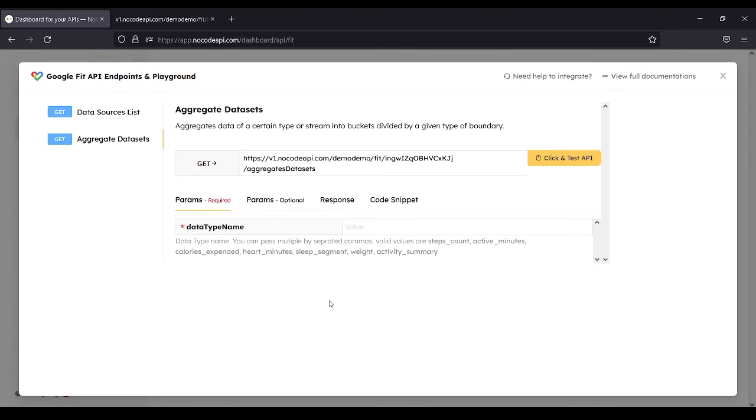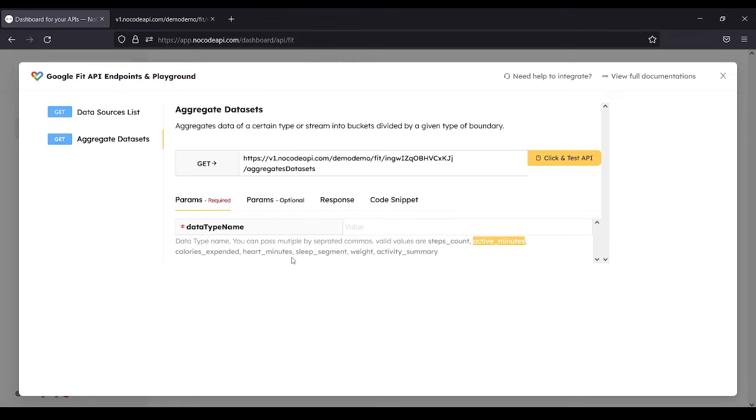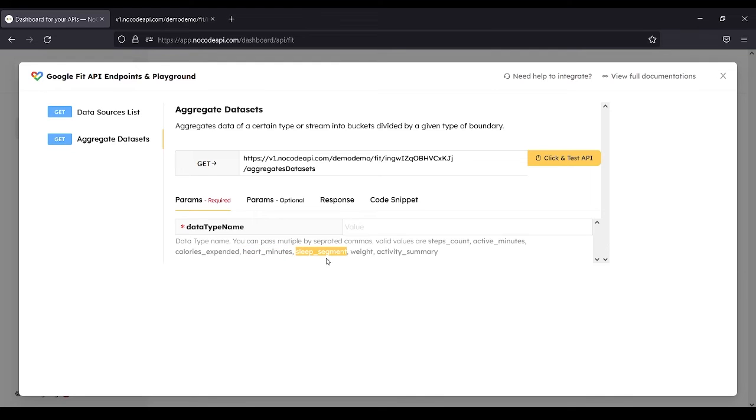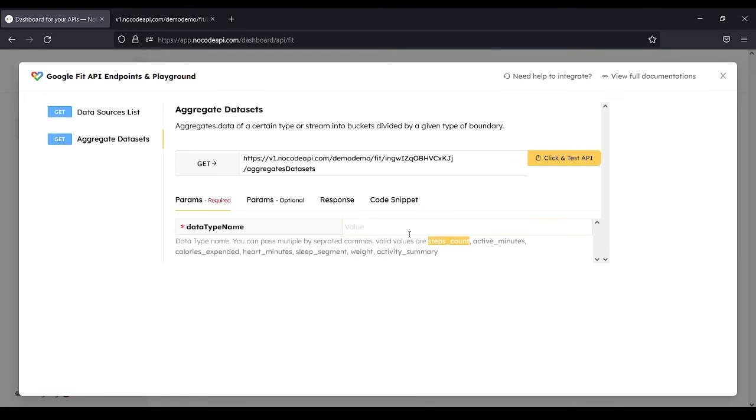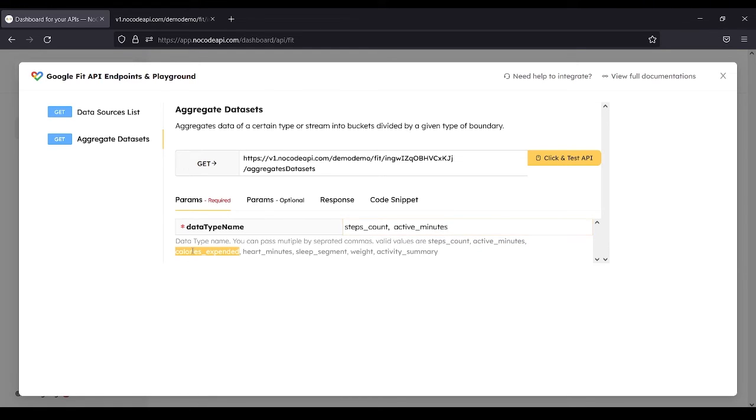Here you can choose your data types, such as Step Counts, Active Minutes, Calories Expanded, Heart Minutes, Sleep Segment, Weight, and Active Summary. For example, let's use Step Count, Active Minutes, and Calories Expanded. Click Test API.